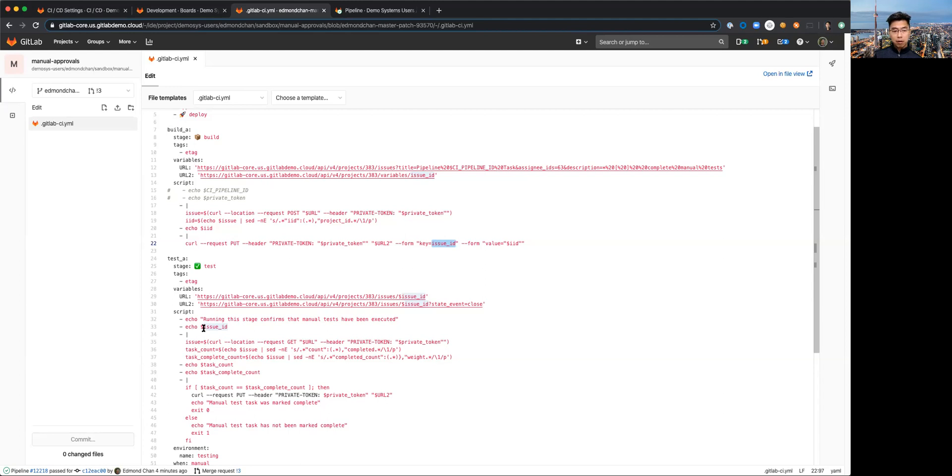Here where you can see I'm echoing that just to make sure that it's there. I can then use that to capture the task counts and the task complete counts from the issue that was created.